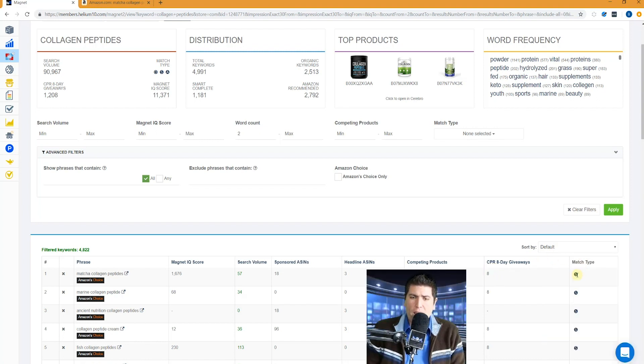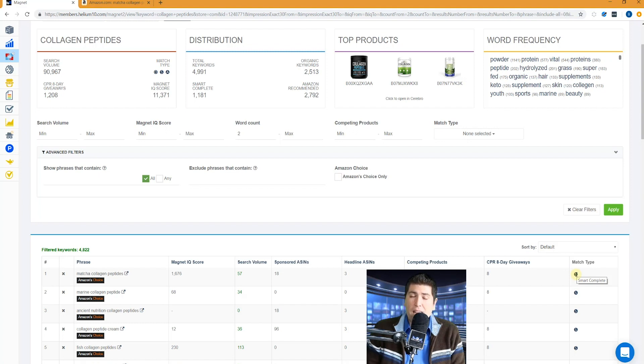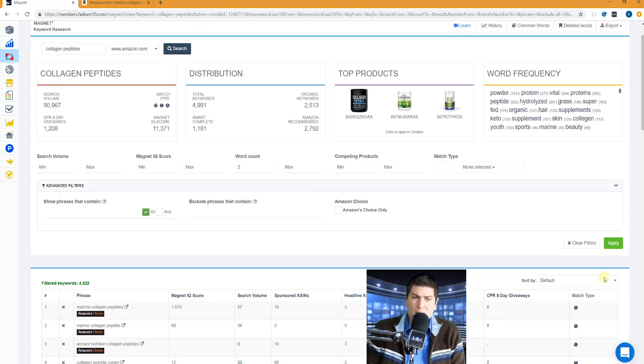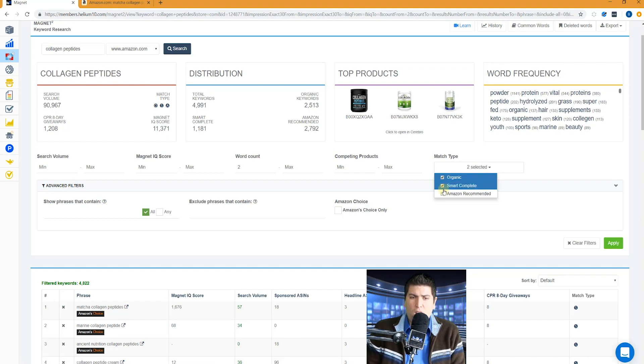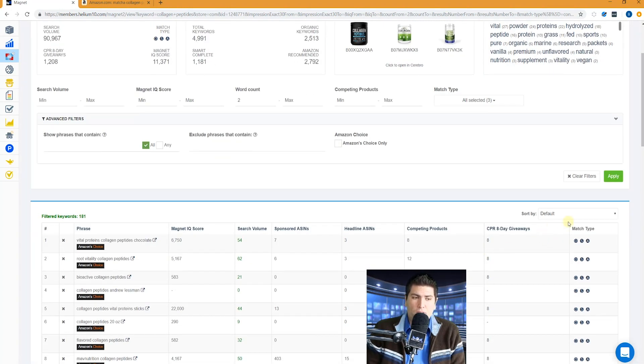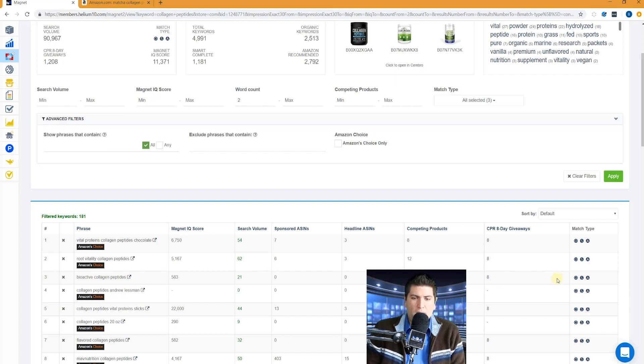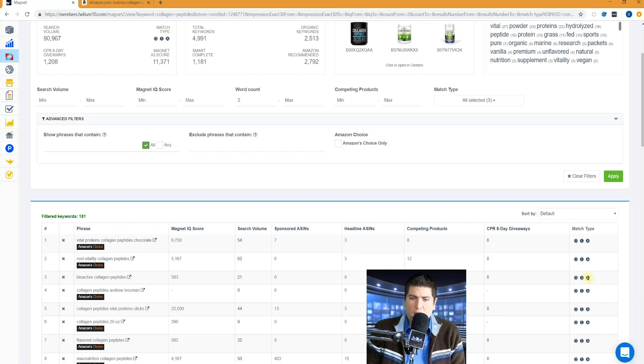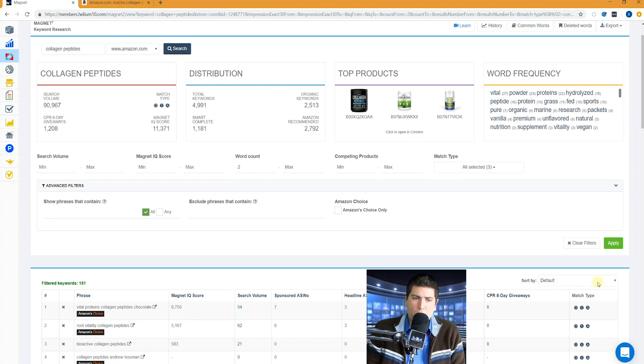Match type. What we have here is smart complete is S. If it says A, it's Amazon recommended. And if it says O, those are organic searches. So sometimes it might be cool, you can actually see, say, hey, are there any keywords that match all three types? So we're going to filter that down here and there's actually 181. So you can see here that bioactive collagen peptides is both something that's organically ranked, it's showing up for a smart complete, and it's also showing as Amazon recommended. So that's another way to get some valuable keywords.